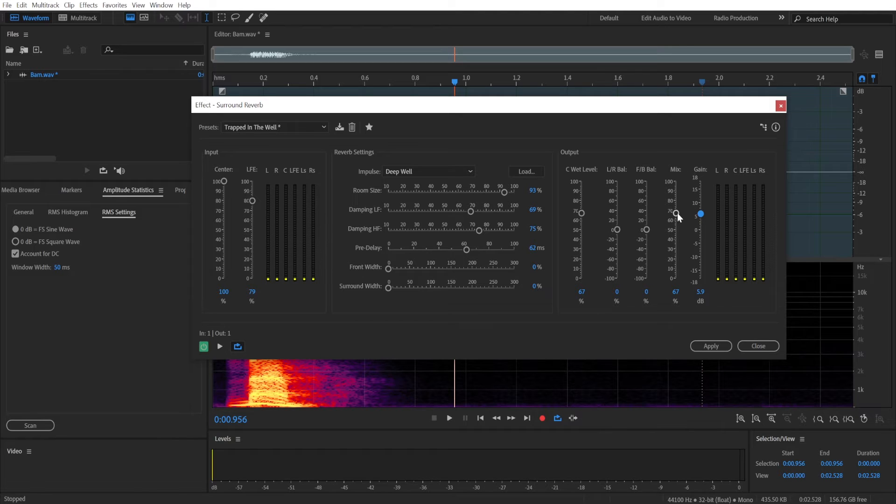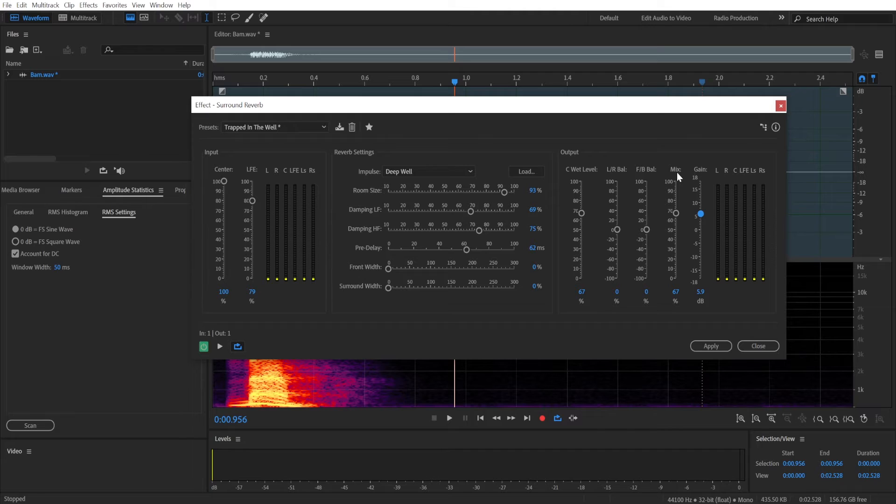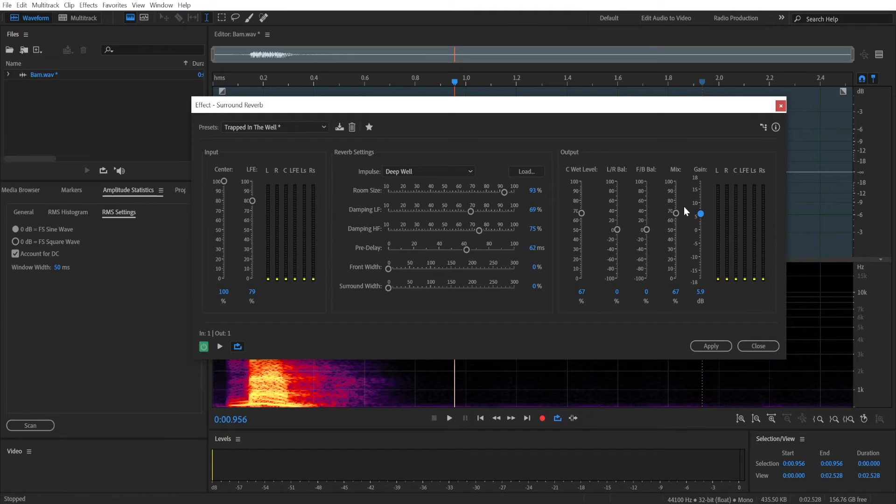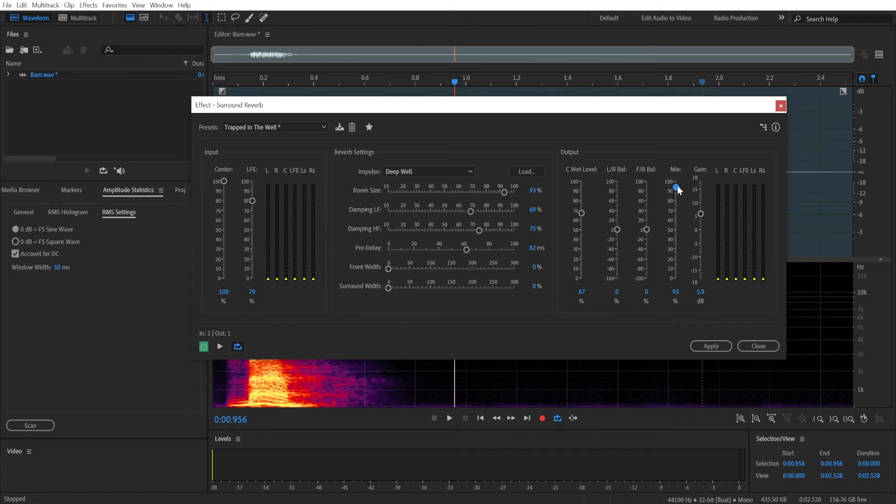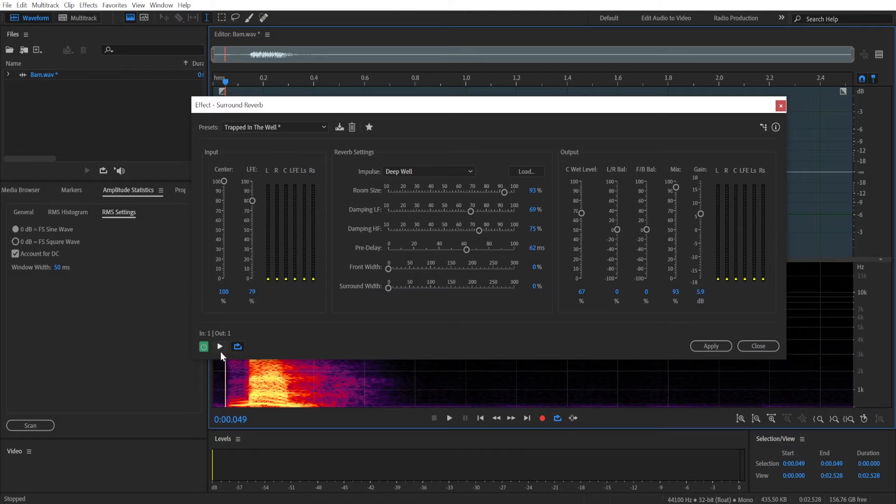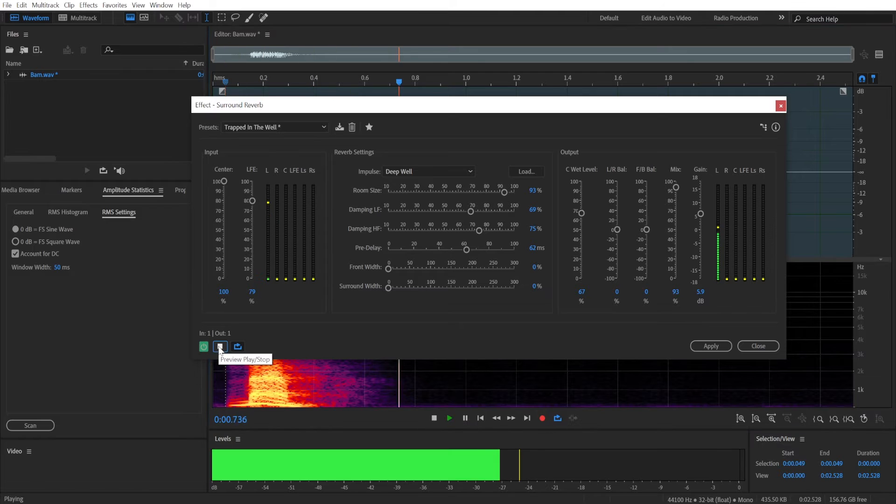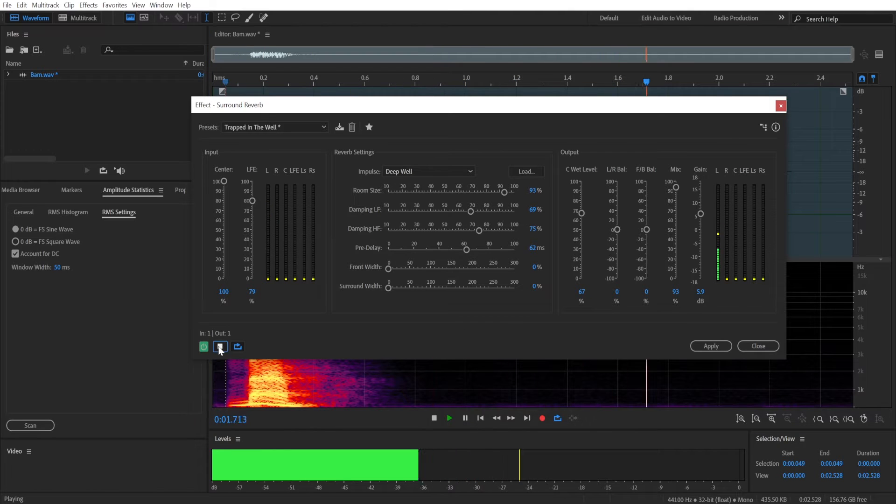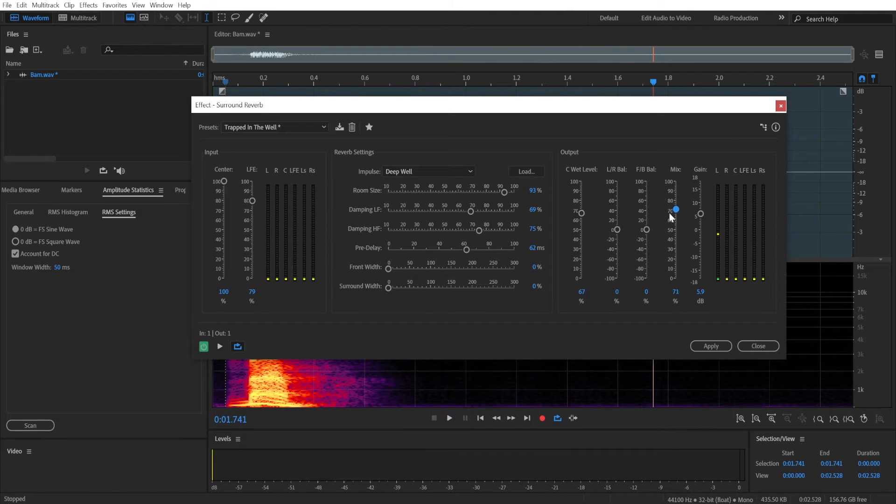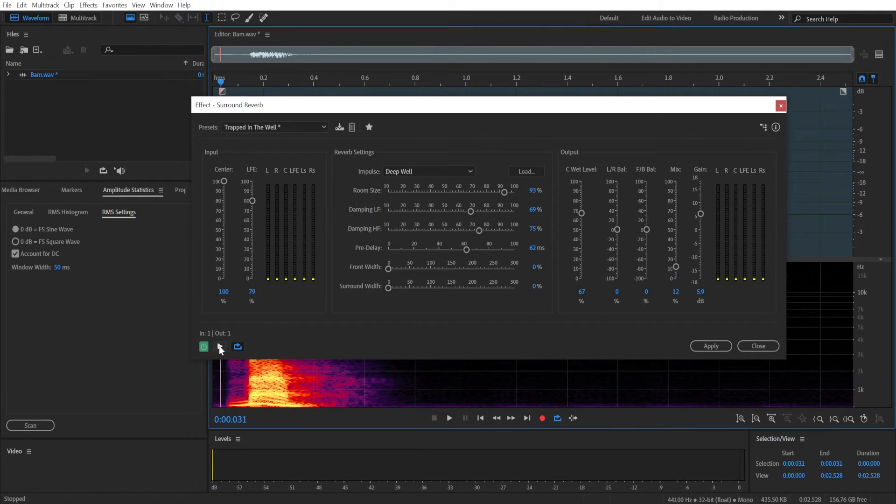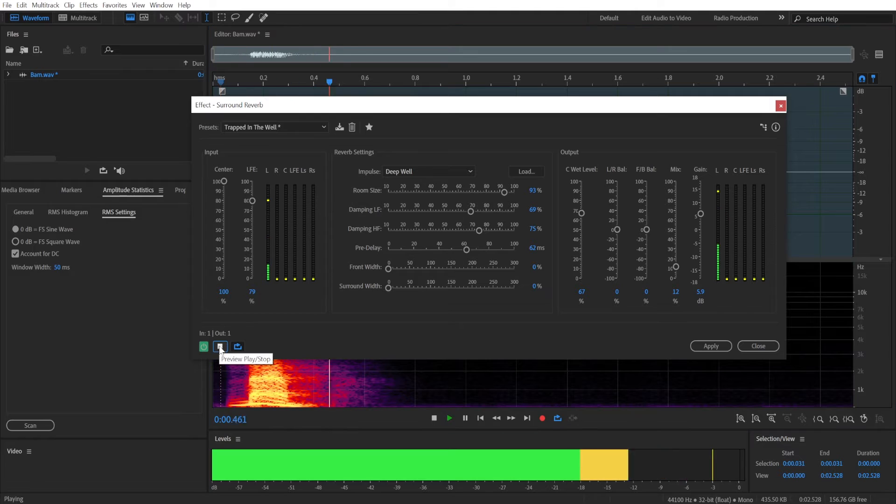And this is going to be mix. Mix will determine how much of the original audio you are hearing, or rather how much of echo you are hearing in comparison to the original audio. So the higher the mix, the more echo you will hear. And we increase it. Bam! Now we can decrease it so you can hear the difference. Bam!